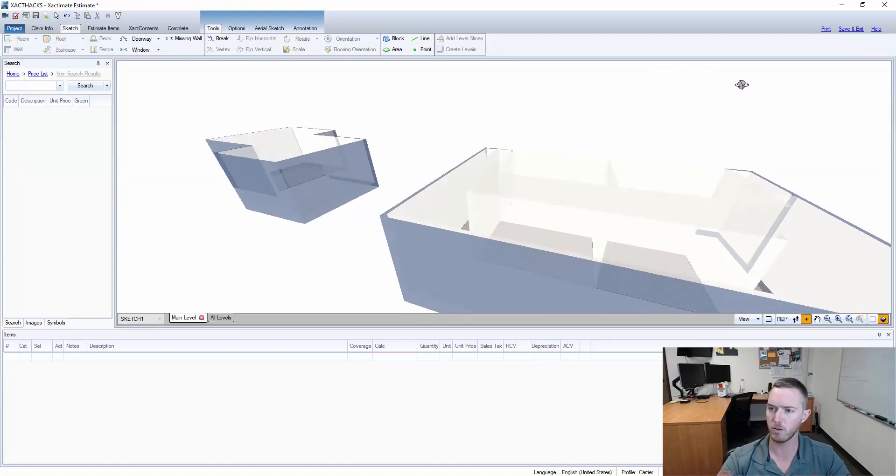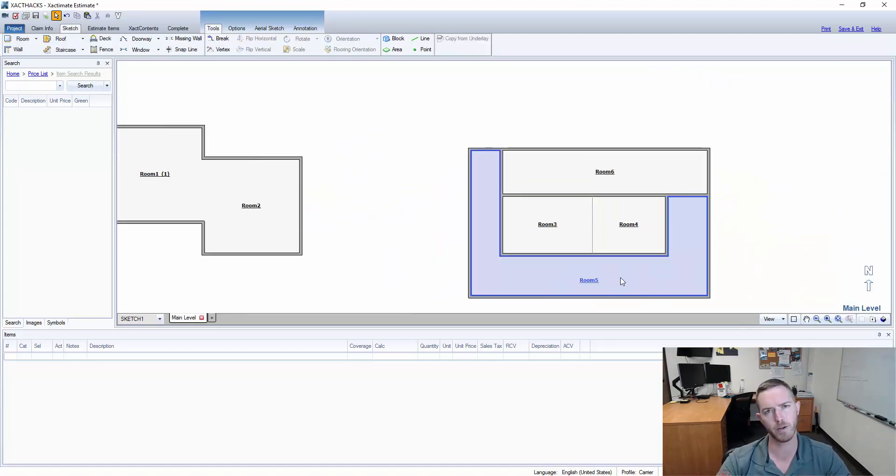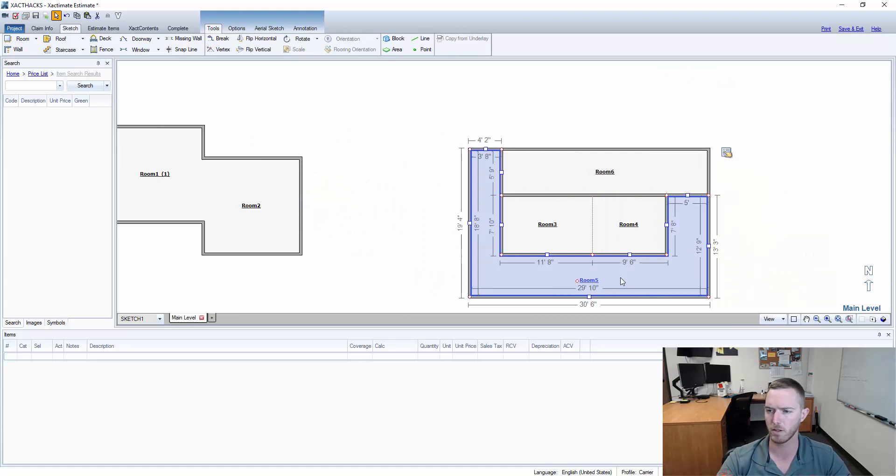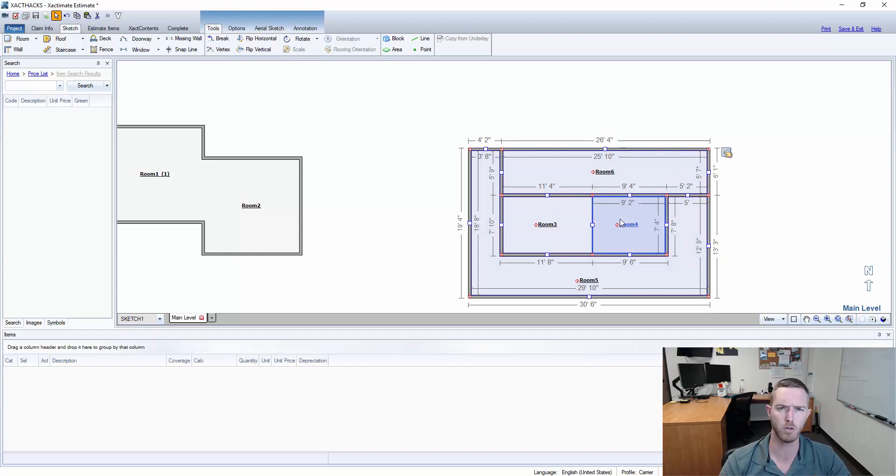So for example I want to combine these rooms and I'm gonna say room five is my main room. So I'm gonna select that, then that, then that, then that, and I'm holding Control in order to select multiple rooms at the same time.